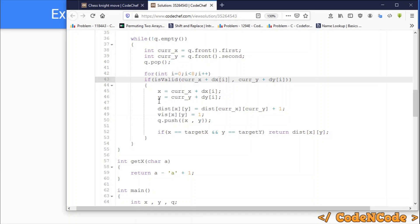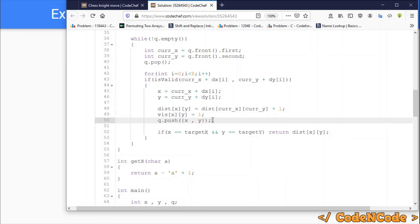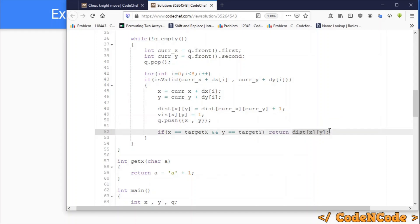If the new cell is valid, we create newX and newY as currentX + DX[i] and currentY + DY[i]. We set the distance of the new cell to the distance of the current cell plus 1, mark the new cell as visited, and insert it into the queue. If the new cell equals targetX,targetY, we return the distance of that new cell — and that is all we have to do.